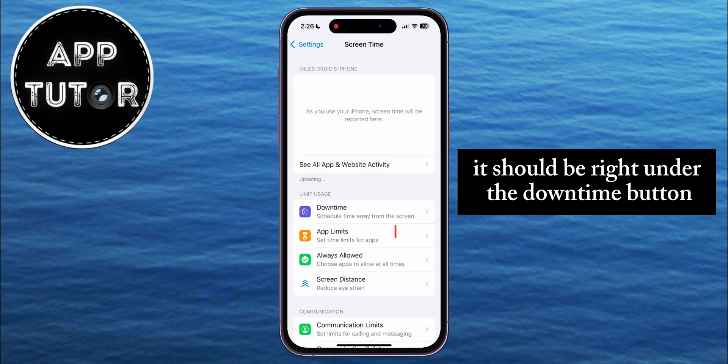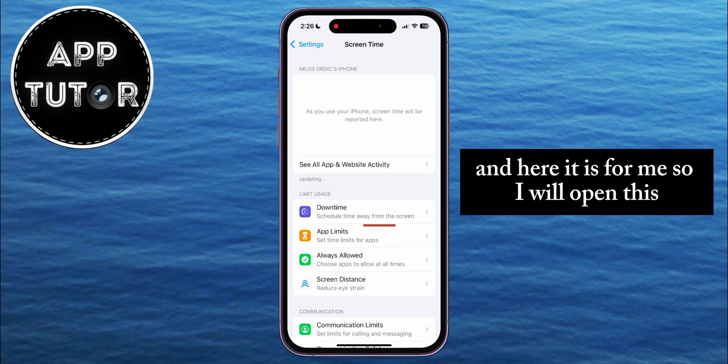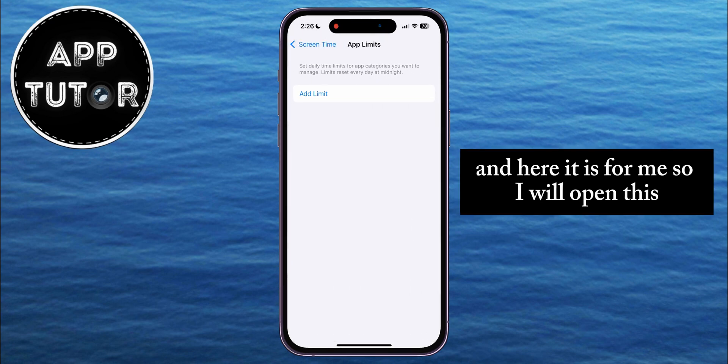App Limits should be right under the Downtime button. And here it is, so I will open this.